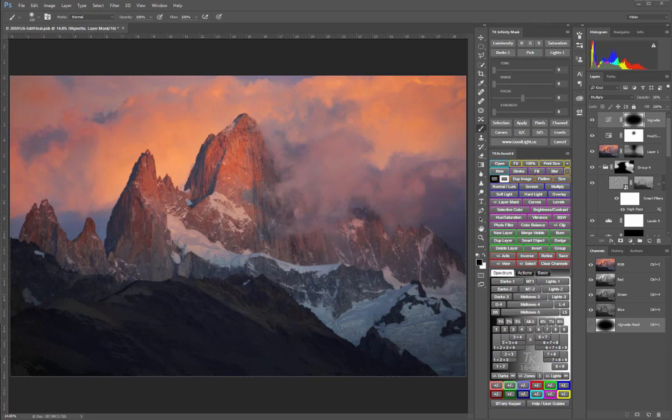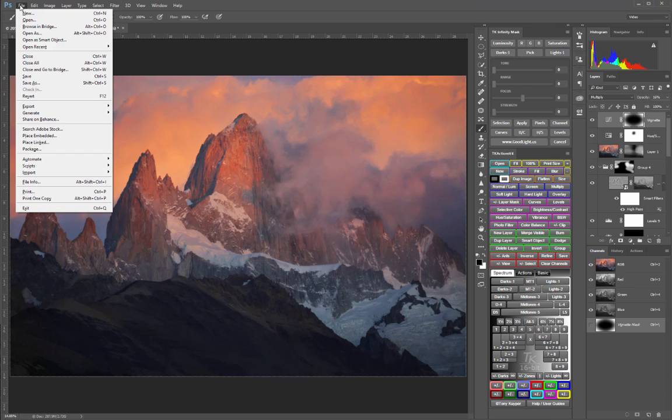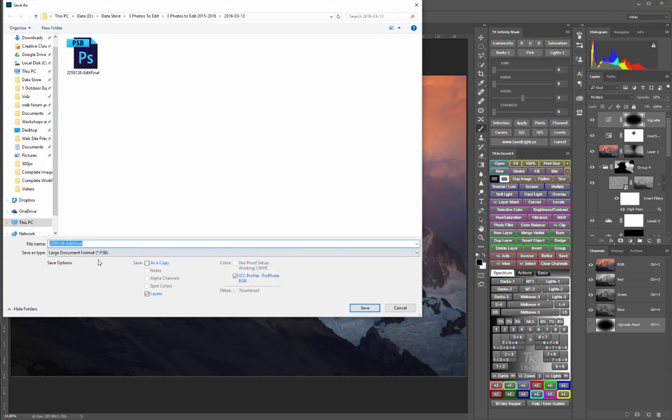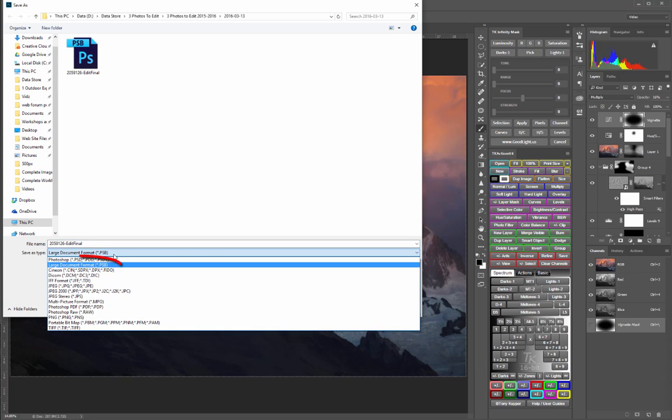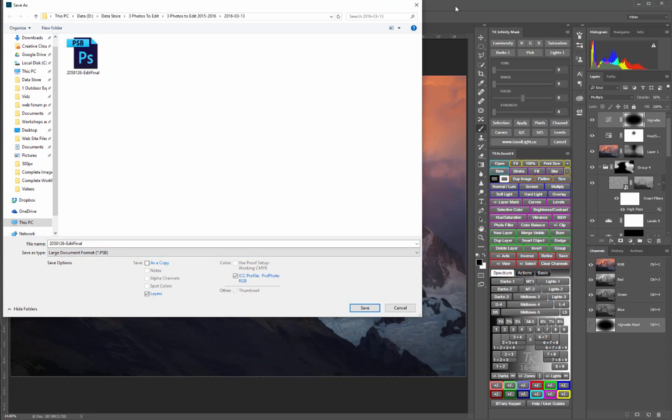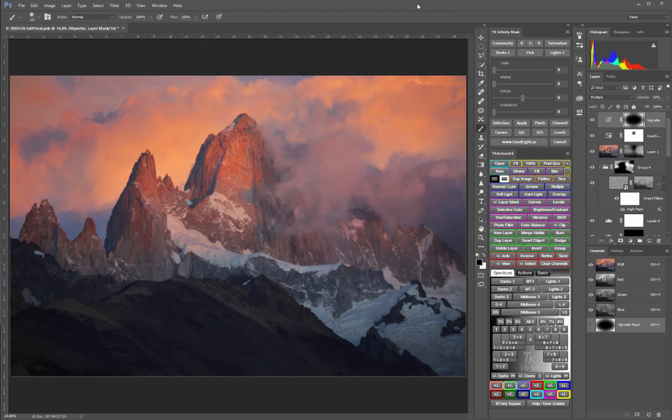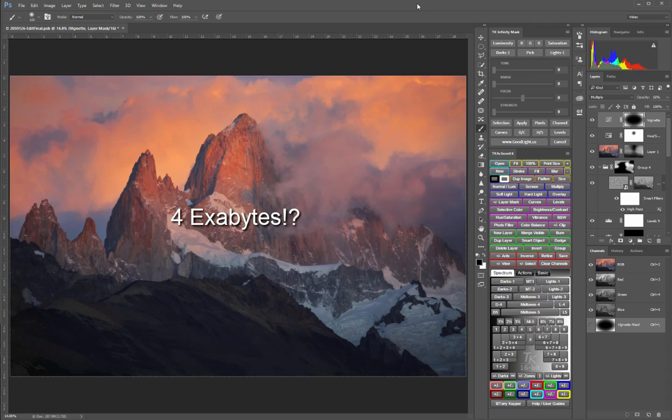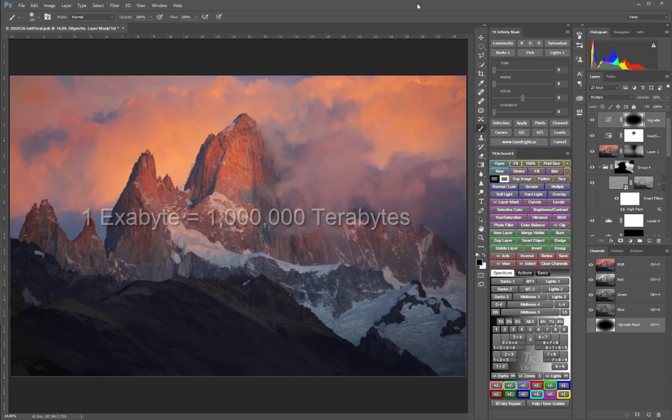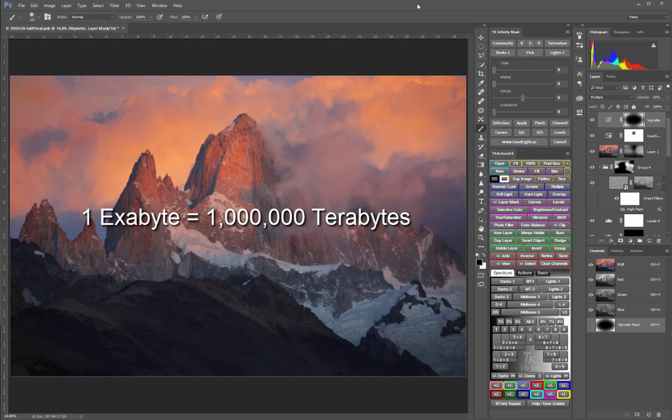When an image exceeds the 4GB TIFF limit, the solution is to save it as a PSB file, where B stands for big. According to Adobe, PSB files have a size limit of 4 exabytes. I'd never even heard of an exabyte before, but apparently it's a million terabytes. So the PSB format should do the trick for just about any image, especially considering that my computer only has a measly 8 terabytes of hard drive space anyway.